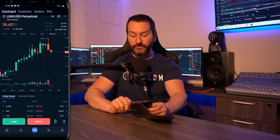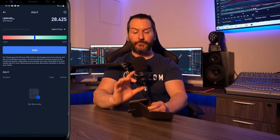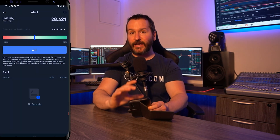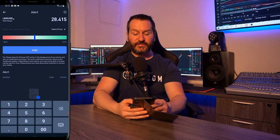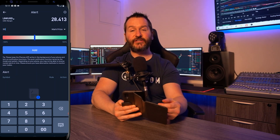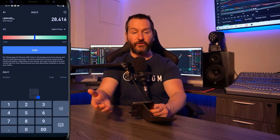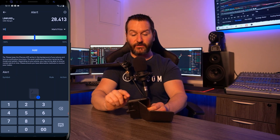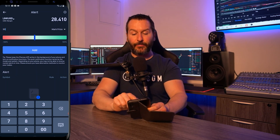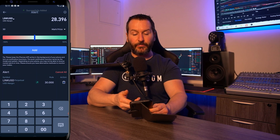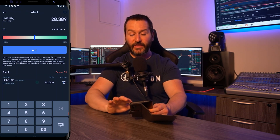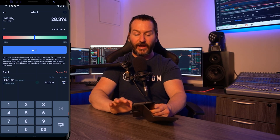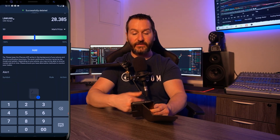Now I'll show you how to set an alert. Beside the short button you'll see a little alert bell. Tap on that to go to the alert page where you can set a price alert. For Chainlink here, tap where it says enter amount and let's put $30 in. So if price action hits $30 and is moving up beyond that, we'll get alerted. Tap on add and you can see down below under alerts we've added that alert. If you want to remove it, just tap the trash icon under action.